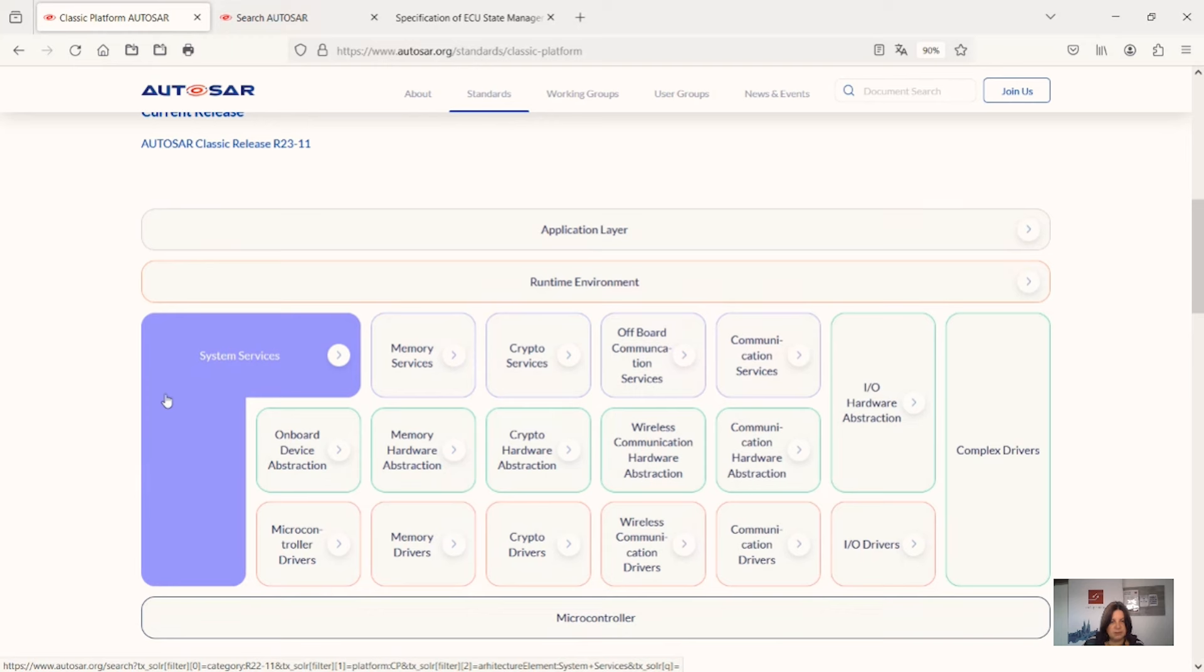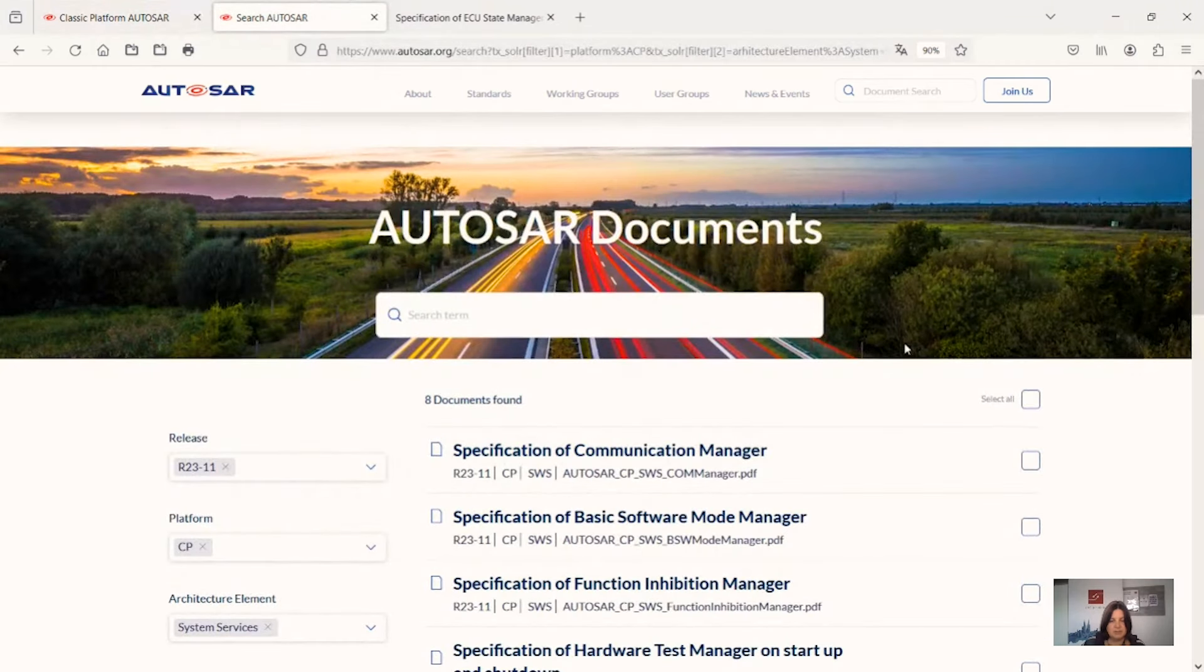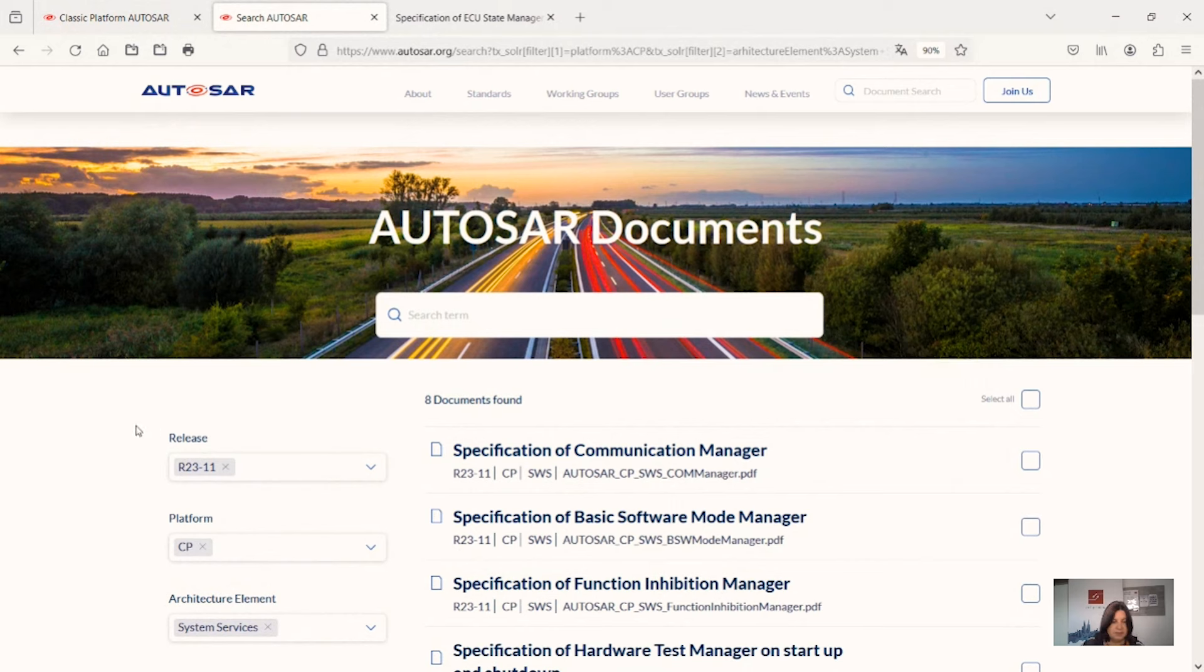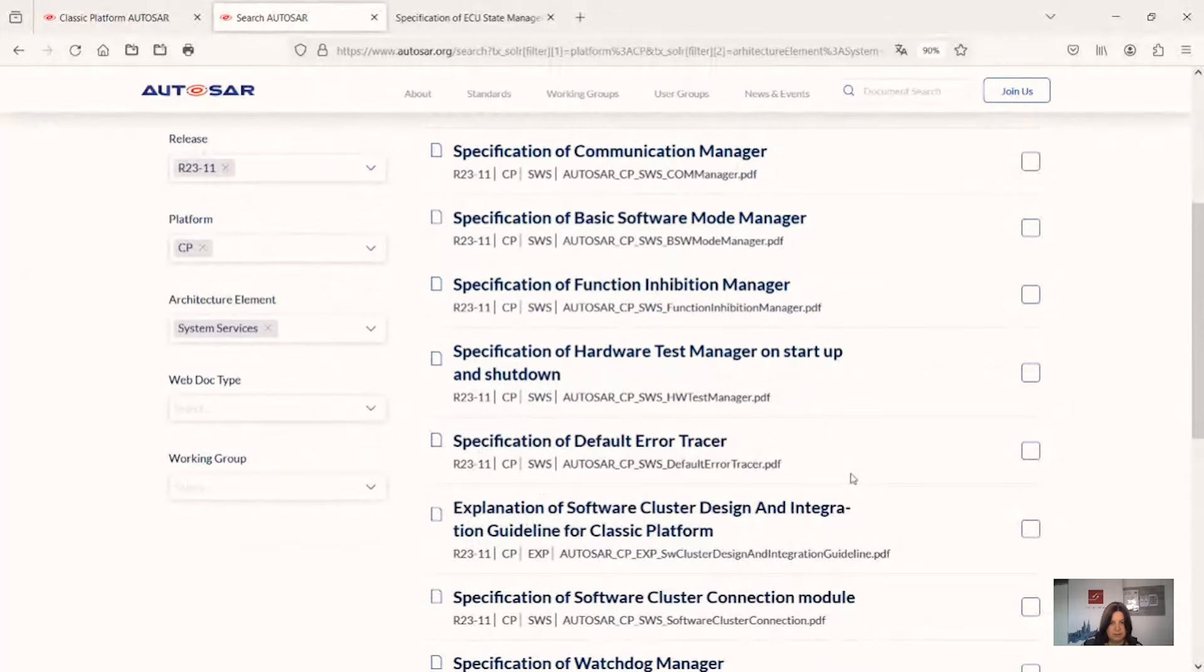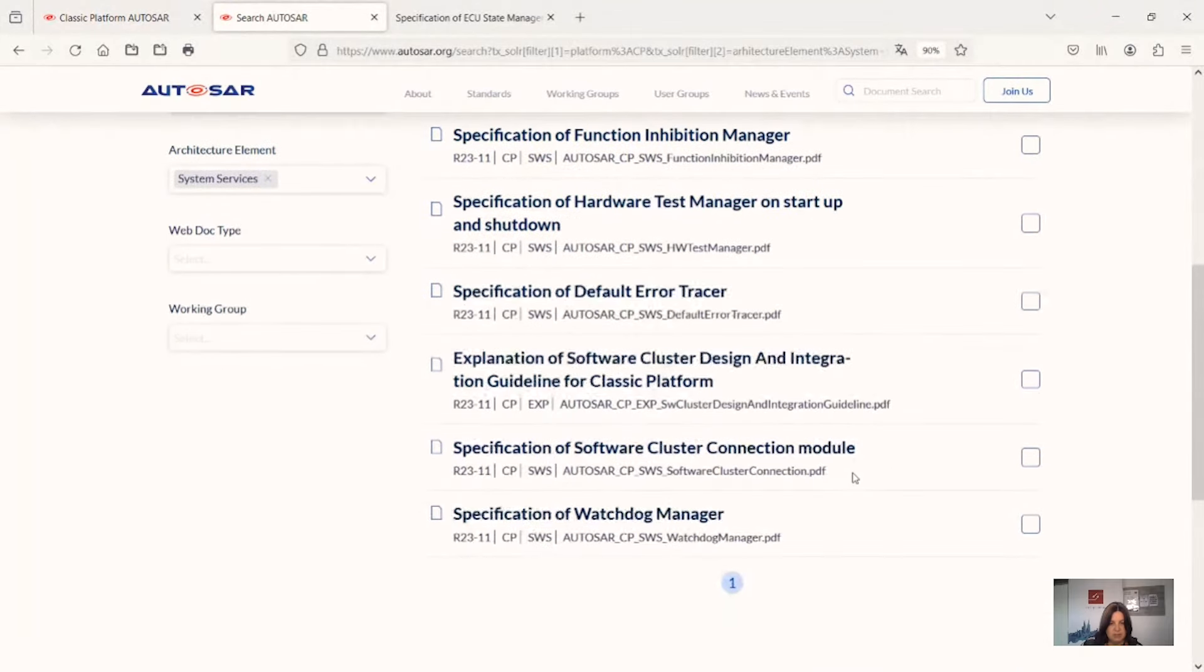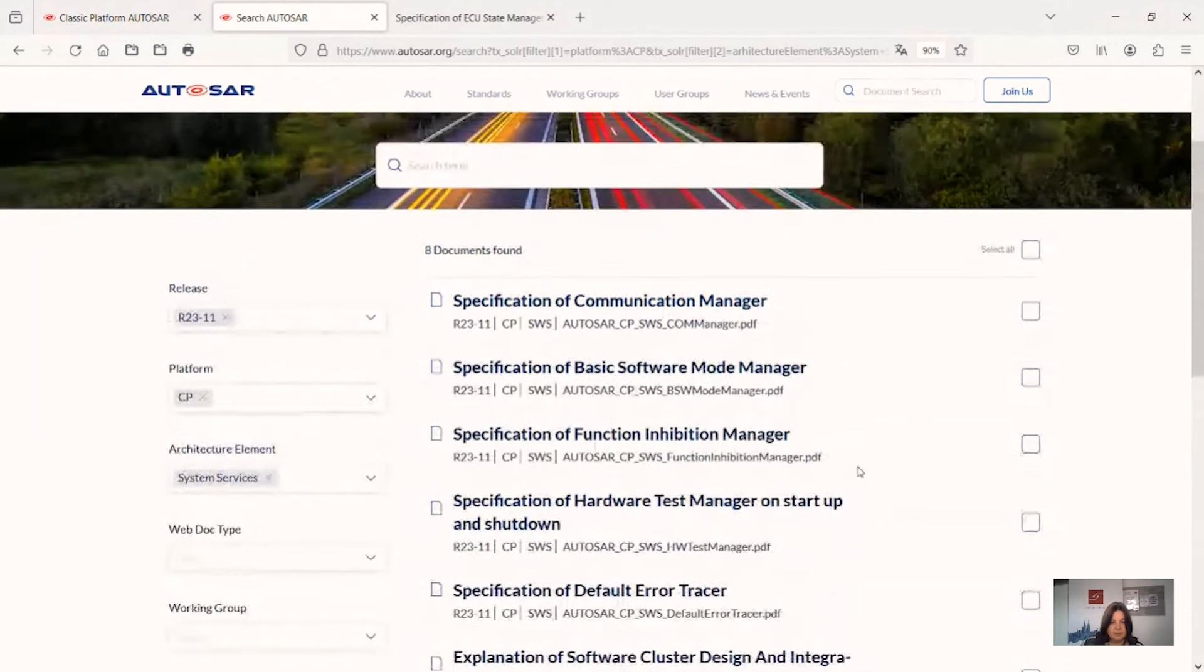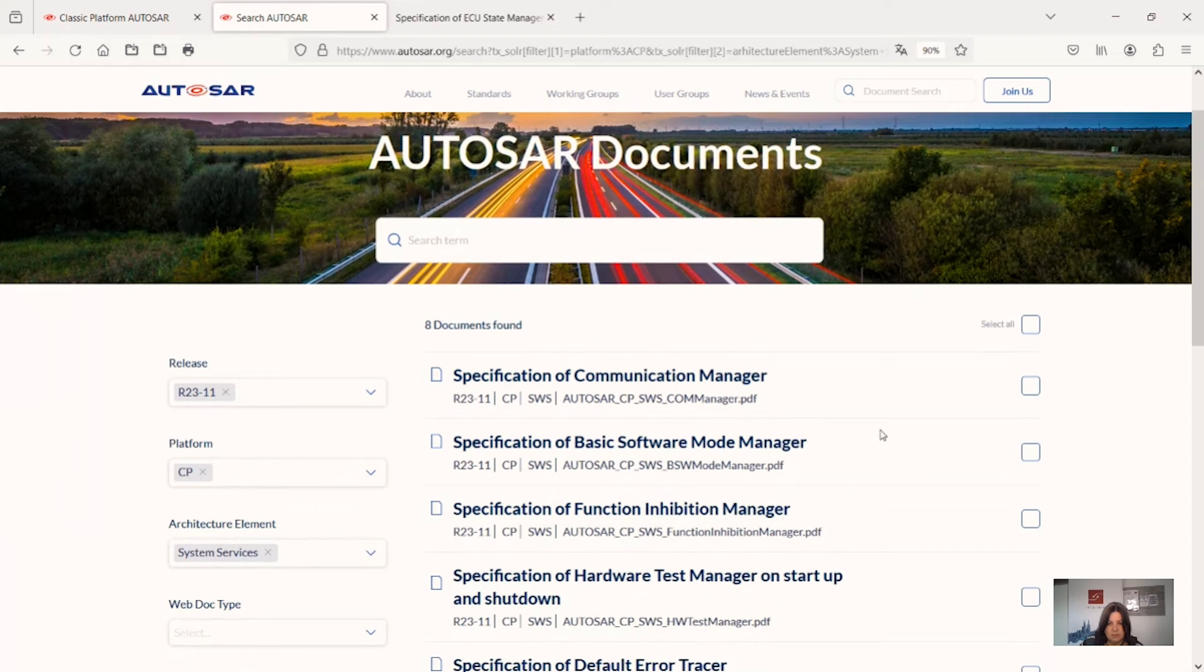On each of these, if you click you will get to a page with specifications. We now go to the page of the system services. The system services have a special view because, like you saw before, they are covering several levels. Here we chose the current release which is the R23-11 and found some of the documents which are connected and have been changed on this level.